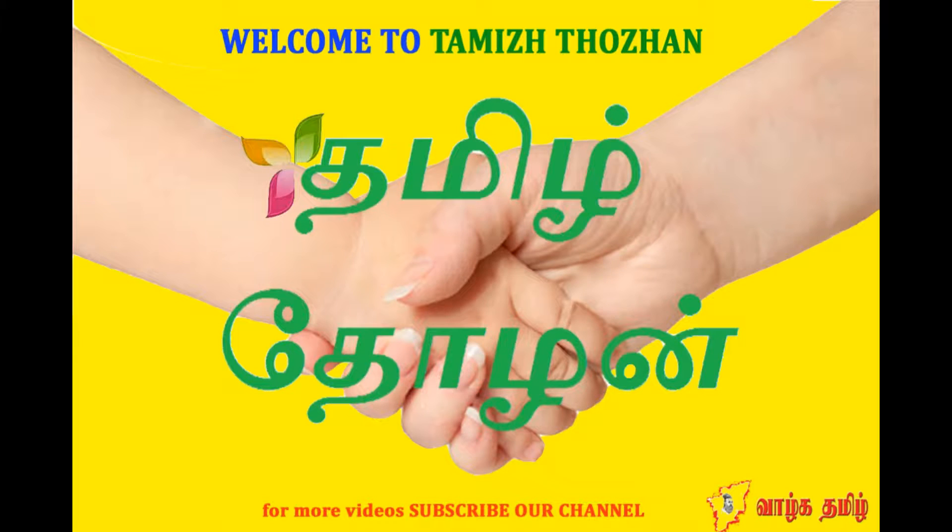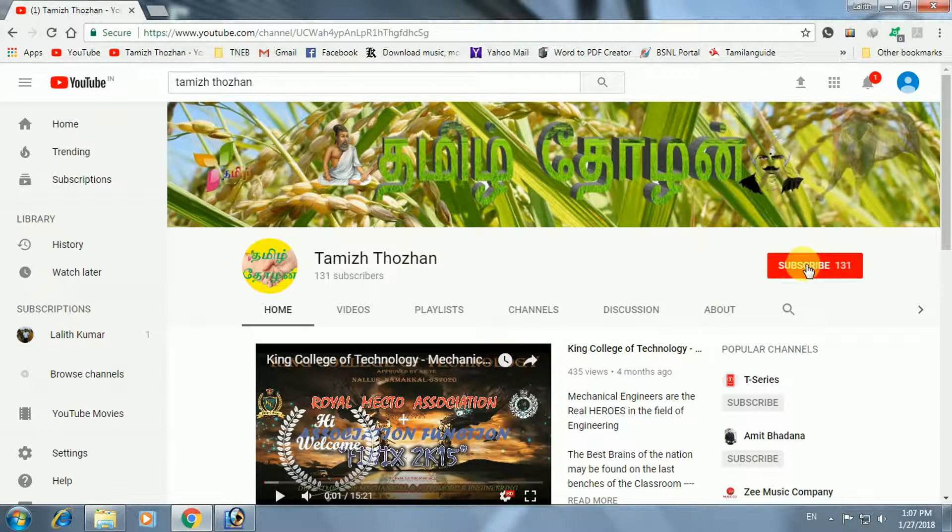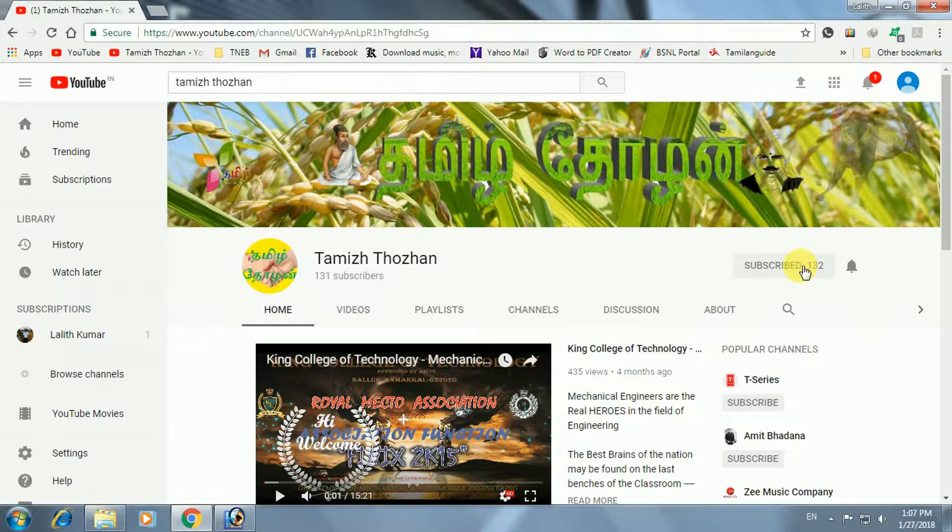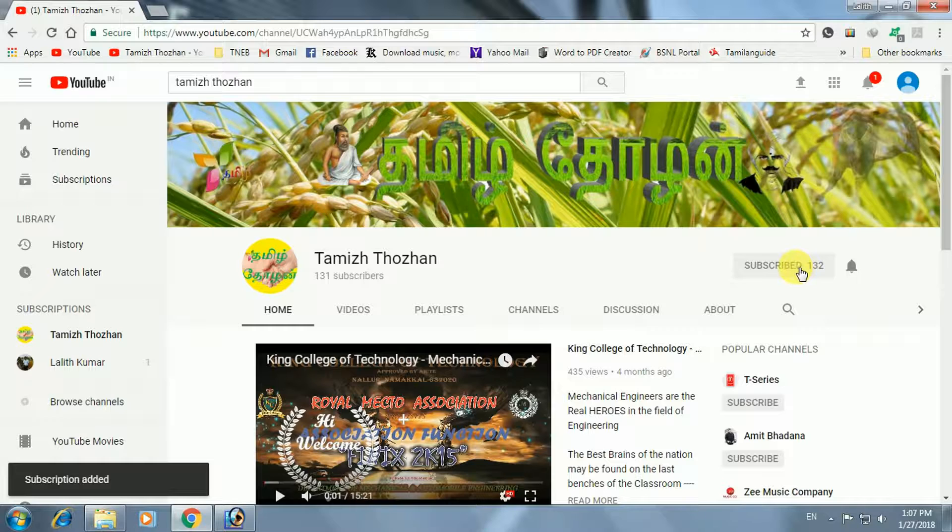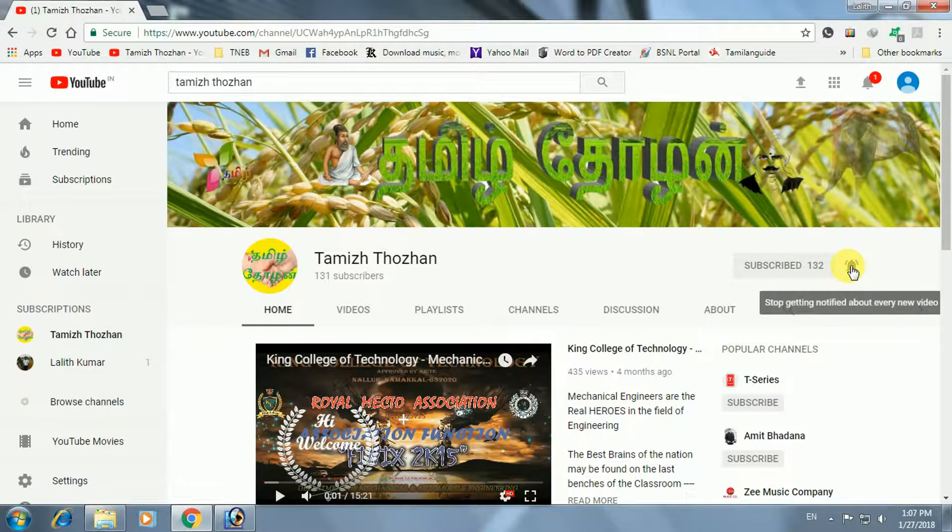Welcome friends, the Tamil Tolan channel is coming to you. If you subscribe to the channel, please press the notification bell. You will also know the updates.